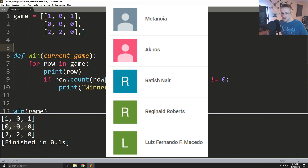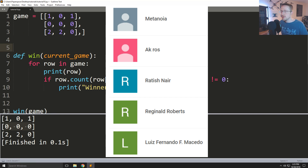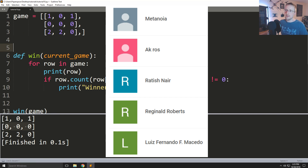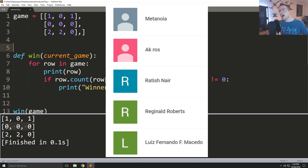I appreciate the most recent channel sponsors: Luis Fernando, Reginald Roberts, Ratish Nair, Akros, and Metanoia. Thank you very much for your support — it helps me do what I love to do, which is this. In the next video we're going to be solving the next easiest version of this challenge, which is the vertical winners, because diagonal is going to be kind of annoying. I will see you there.